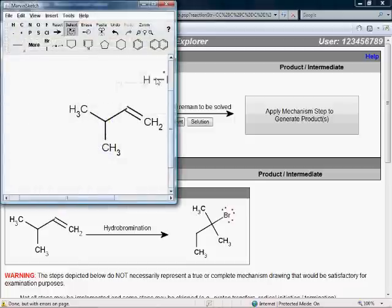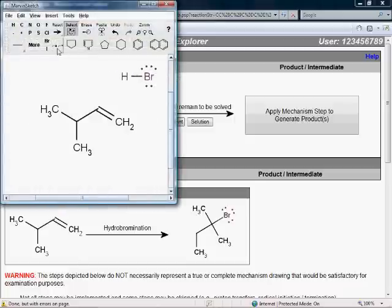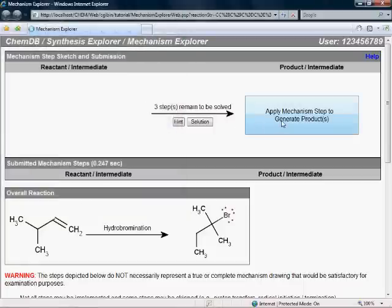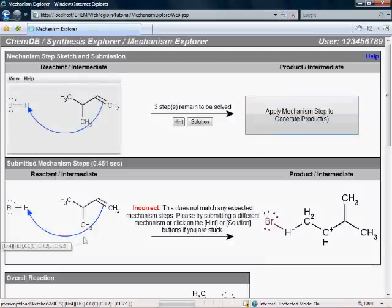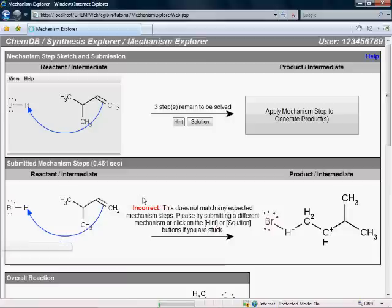I think the first step of this mechanism is the electrons from this double bond getting protonated by the HBr, so I'll go ahead and submit that for analysis. Here's the drawing I just submitted, and actually it's wrong. But note that, just like with the synthesis problems, the system did not just say 'wrong, start over.' It gives me much more specific and useful feedback than that in the form of an actual chemical structure.